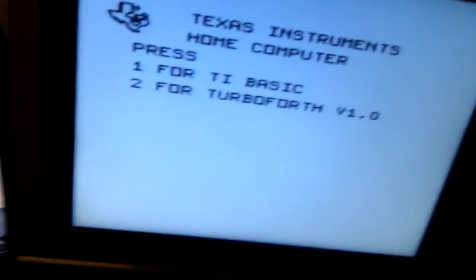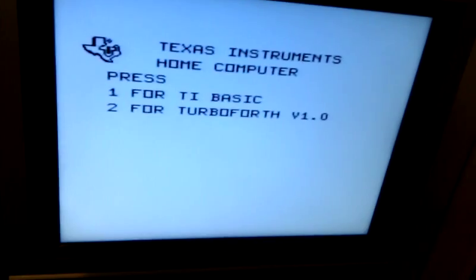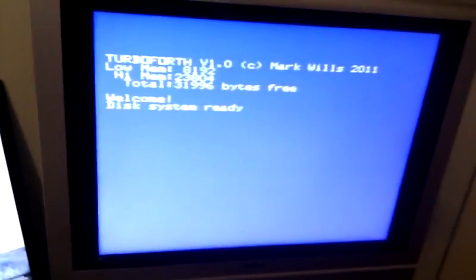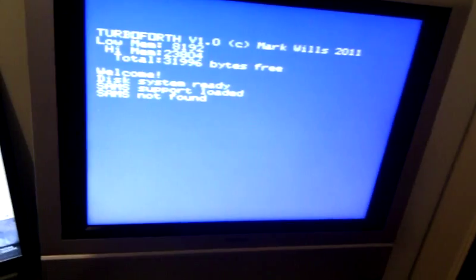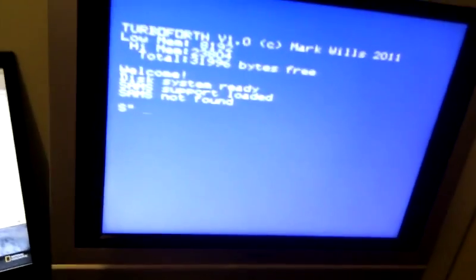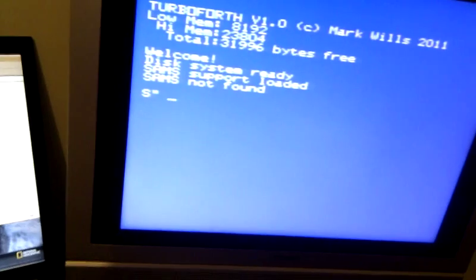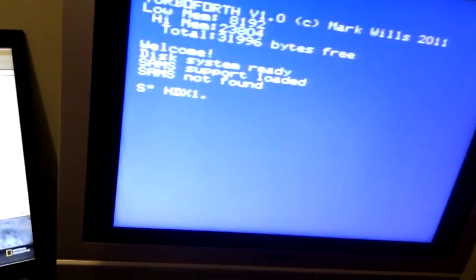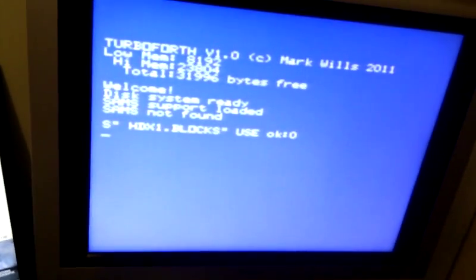So, using Turboforth on the TI, what we're going to do... I might as well just let it boot from floppy there. It's just got some utilities that it loads. OK. What we're going to do, we're going to tell the TI to use its blocks files on the HDX1. So we say, HDX1.BLOCKS USE. OK. Turboforth is now connected to the blocks file, which is in Classic 99's DSK3 folder. Because that's how we configured HDX server.